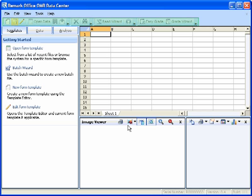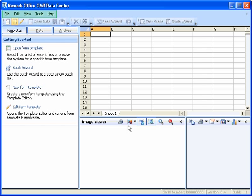The toolbar is a series of icons across the top of the RemarkOffice OMR window. These icons represent shortcuts for common functions within the software. Hold your mouse over any button to see tooltip text explaining the functionality. The pull-down menus have all the functions available within the software. Many of these functions can also be found in the toolbar and task pane. It is up to you to decide how you wish to access software functions.